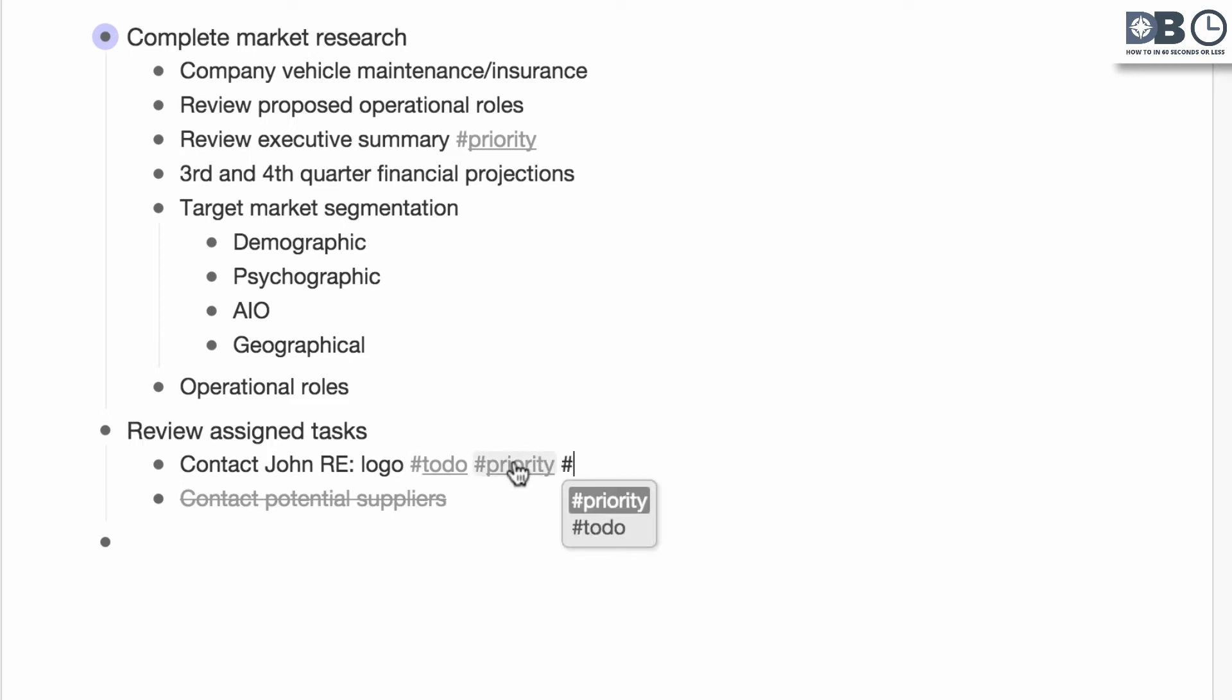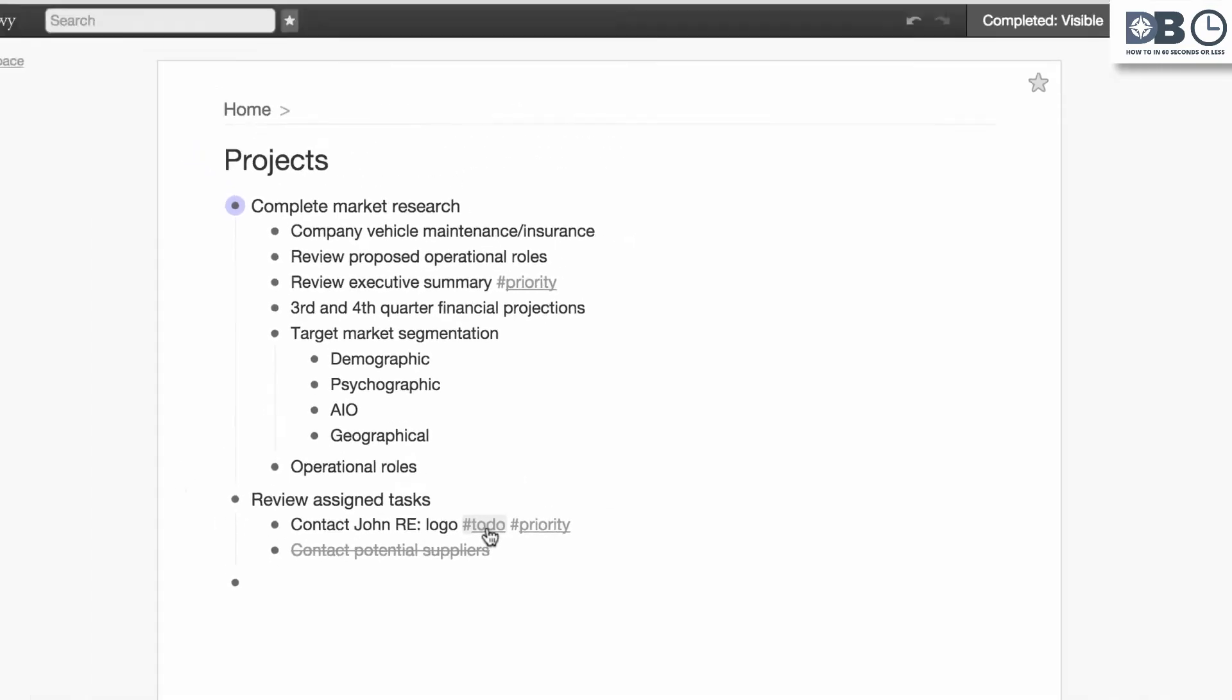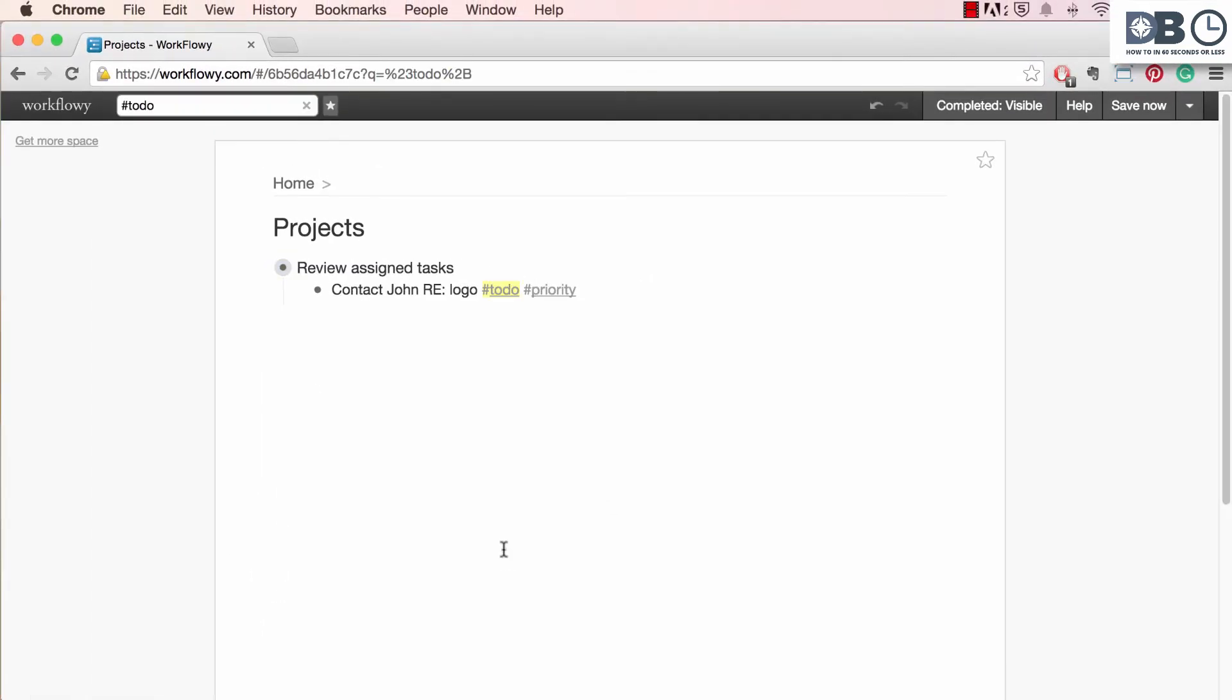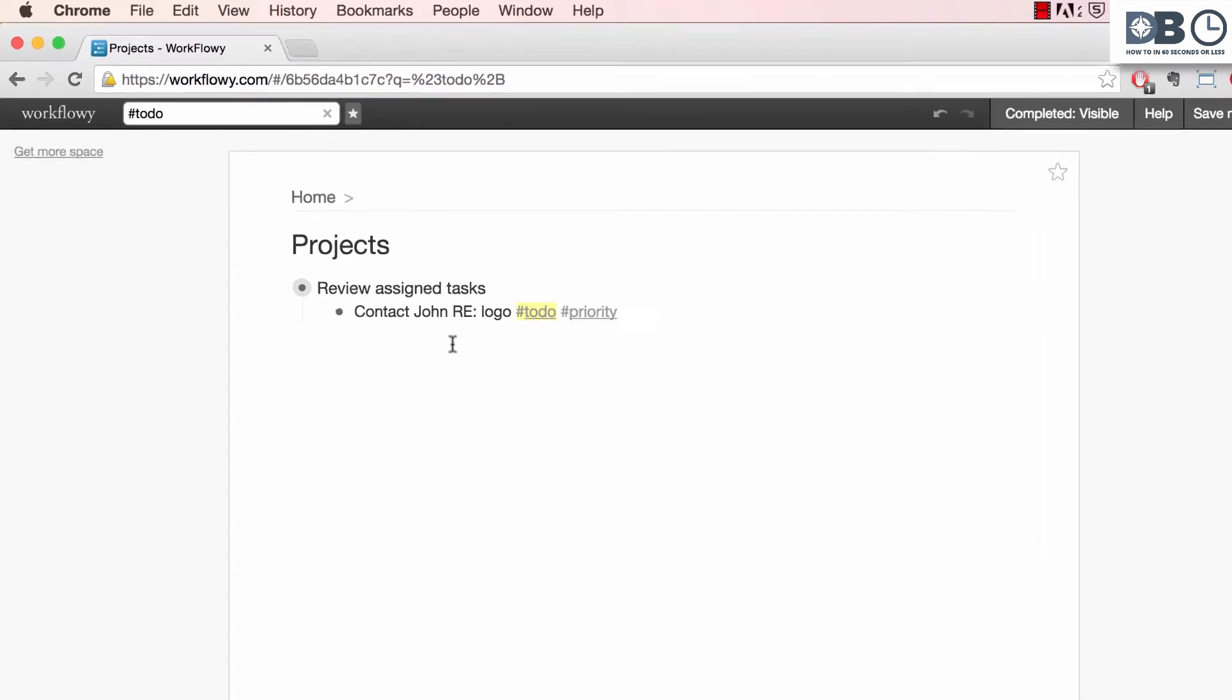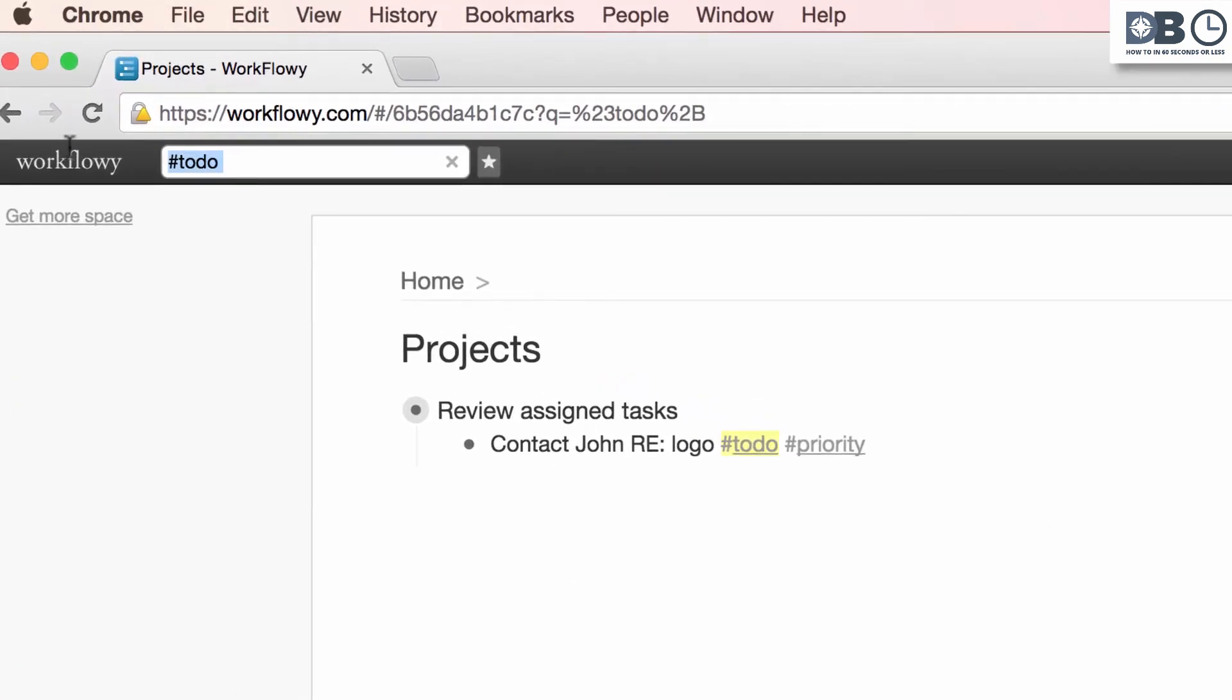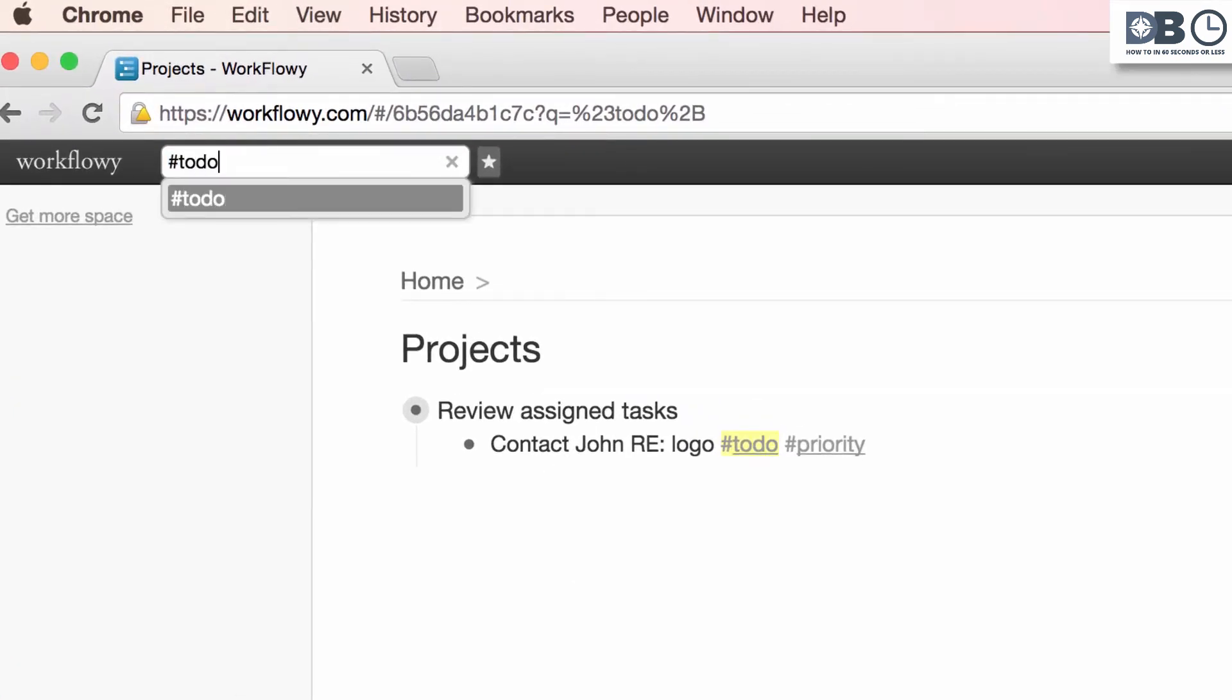To view all areas of your Workflowy account that contain this tag, simply click on the tag. Alternatively, you can type in a tag in the search bar. And as you can see, this filters out all results except those assigned with the hashtag to do tag.